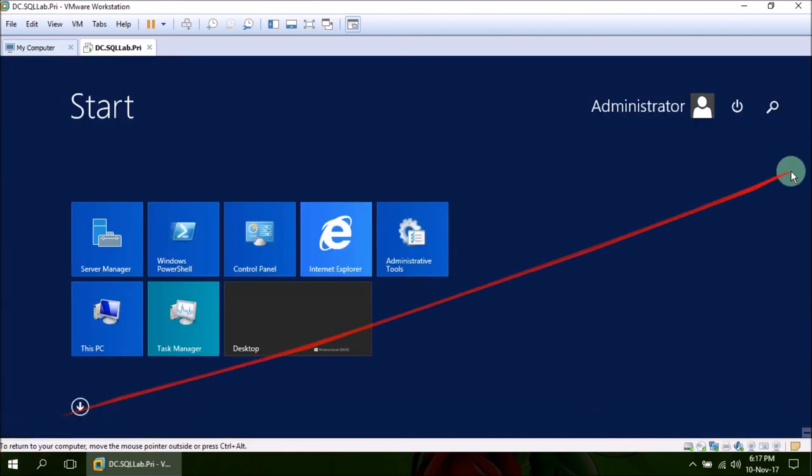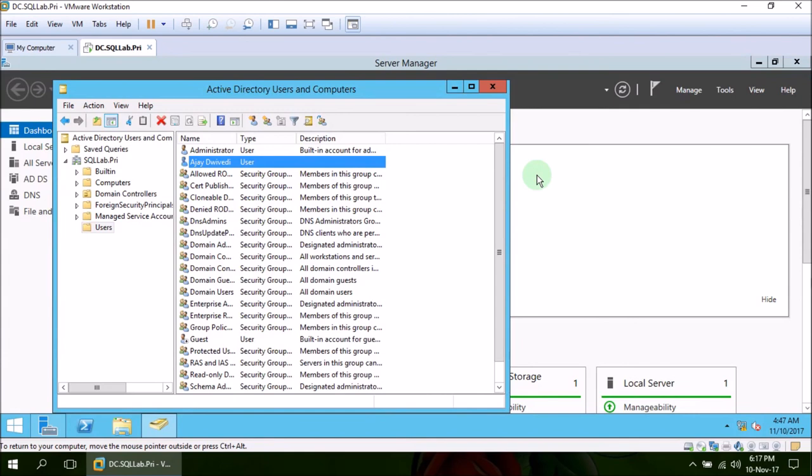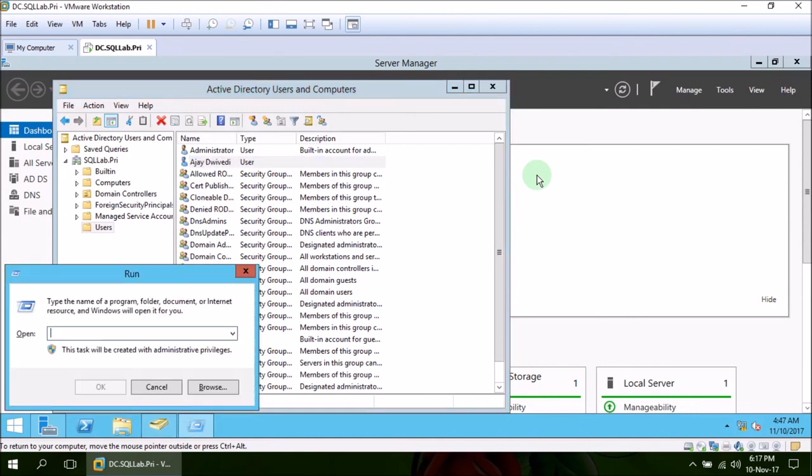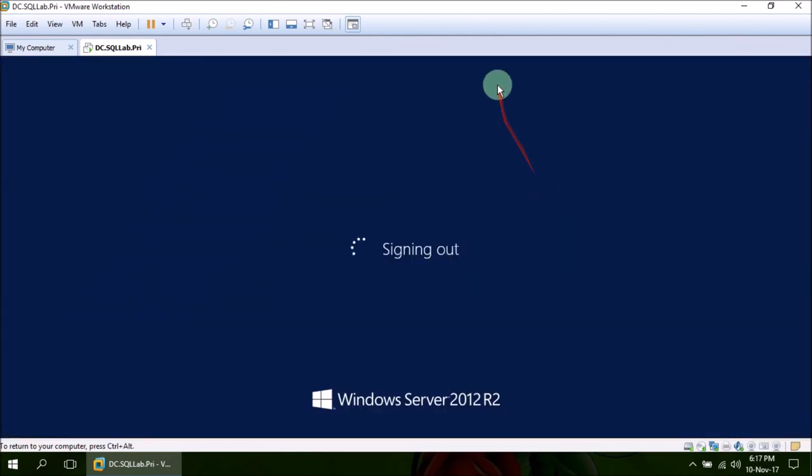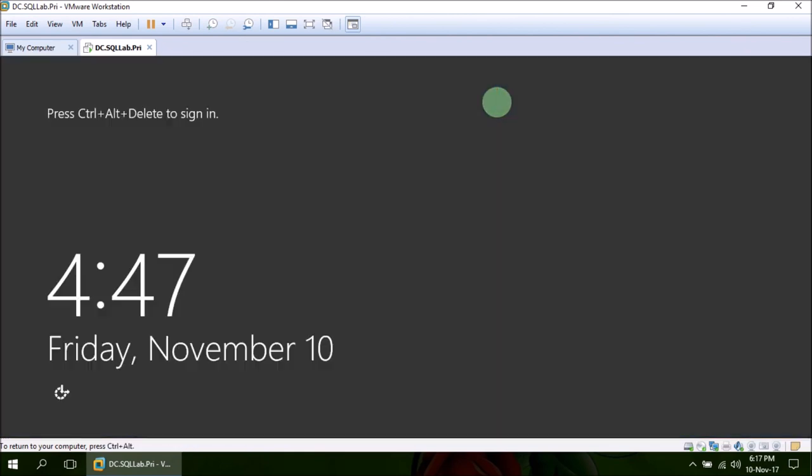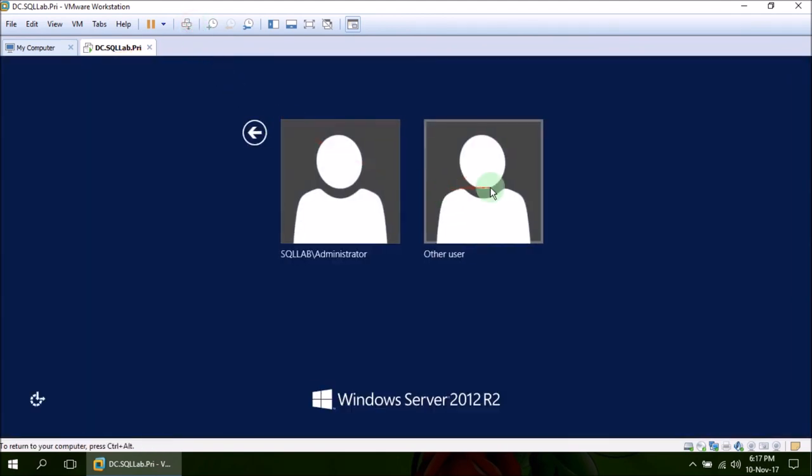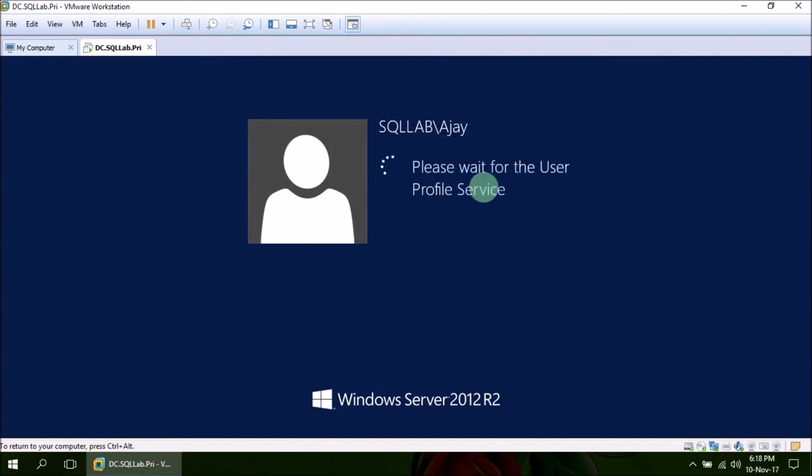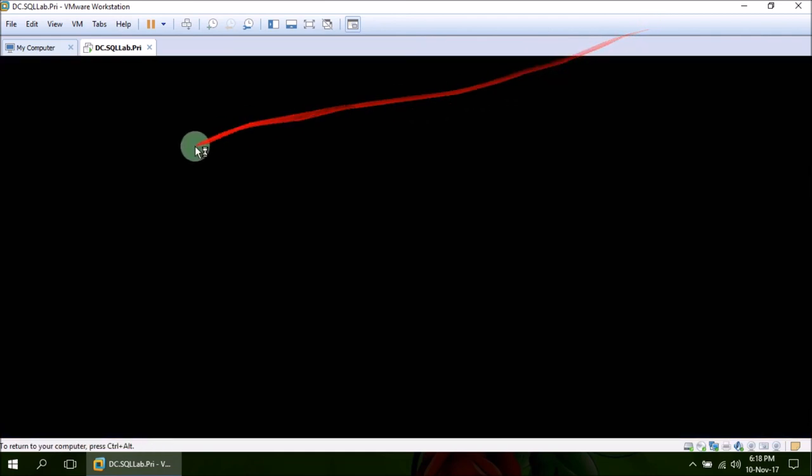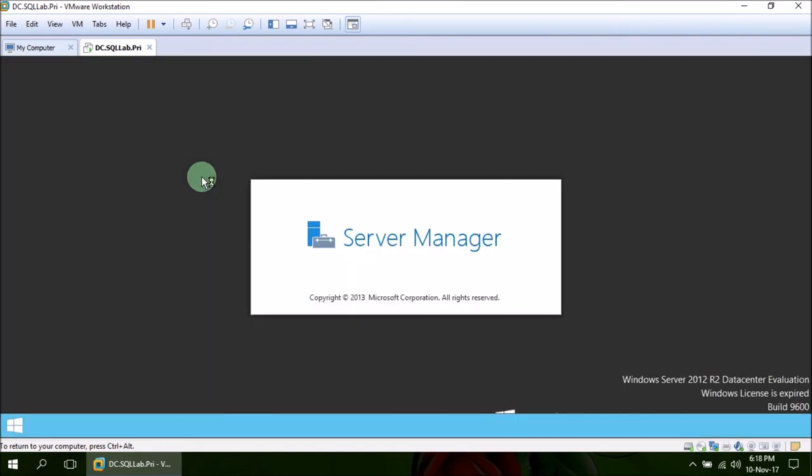So let's just log this off and log in again using Ajay account. You can see we are successful we have logged in using SQL lab backward slash Ajay that means SQL lab domain and Ajay is one admin member there.